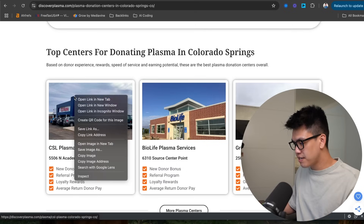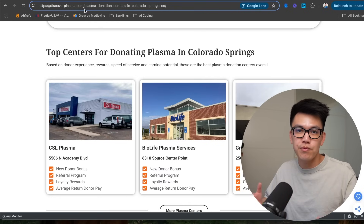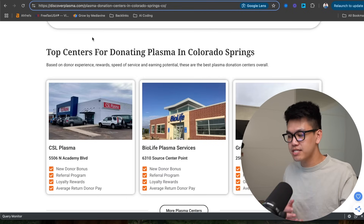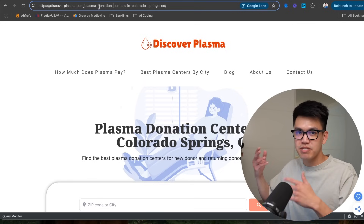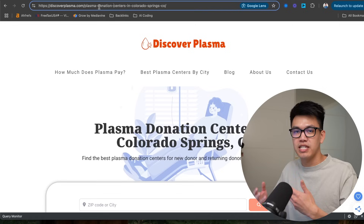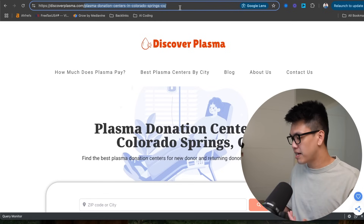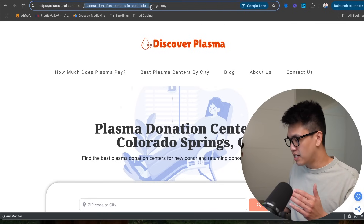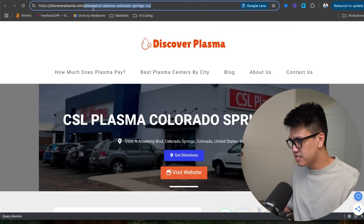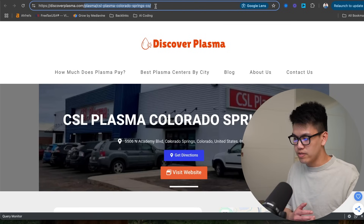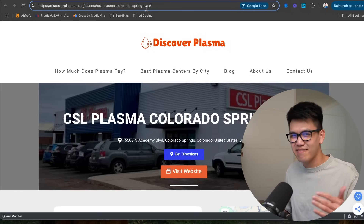With programmatic directories, you can create a more complex slug structure with multiple subcategories. For example: discoverplasma.com/plasma-centers/colorado/colorado-springs. One way I think about slug structure: if you just read the slug and subcategories, will you know what the page is about? My listing page slug structure is plasma/csl-plasma-colorado-springs. I could have included 'plasma centers' as the first subcategory, but I think it gets the job done.